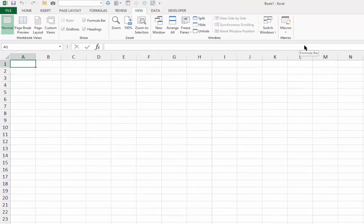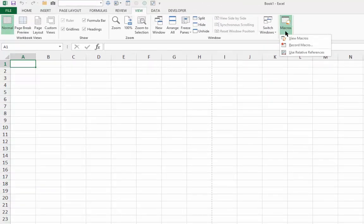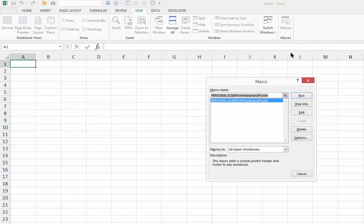To run this macro, select View Macros from the drop-down arrow underneath the Macros icon on the View tab of the ribbon, and then click Run.